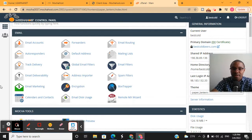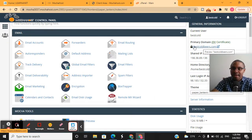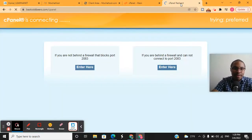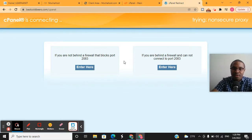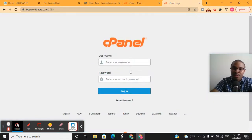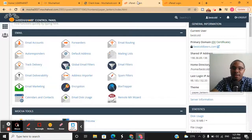This in a nutshell is the Mochahost control panel and cPanel. Most web hosting providers use cPanel and it looks pretty much the same. Another way to access your cPanel is to type your domain name followed by '/cpanel' in the browser — for example, bestcoldbeers.com/cpanel. This will prompt you to enter your username and password. Once you plug in that information and hit login, it brings you right back to the same cPanel we've been looking at. That is how you gain access to your control panel or cPanel for Mochahost.